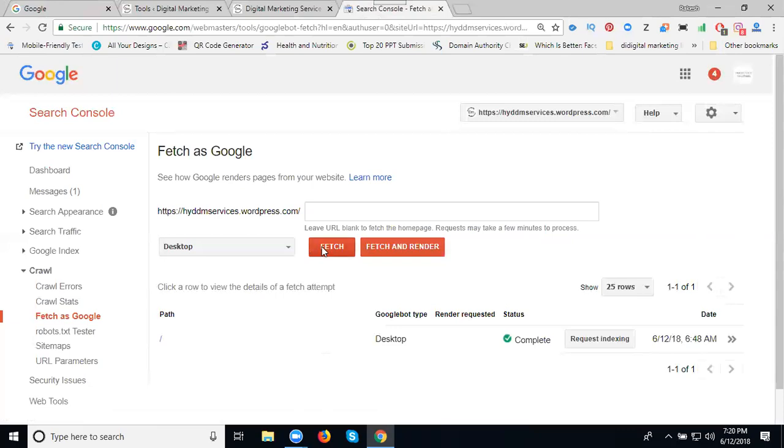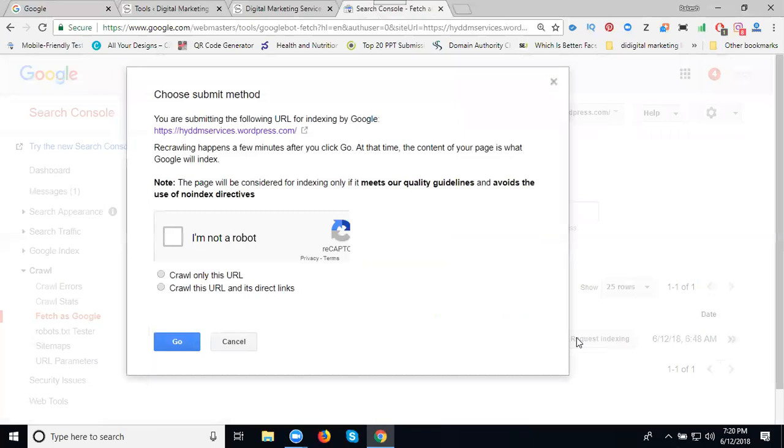After that, request to index. When requesting to index here, they show two options. What is the first time?